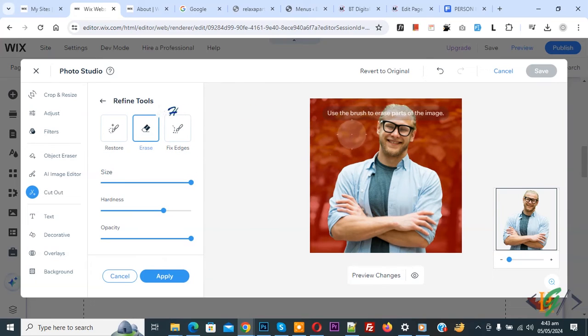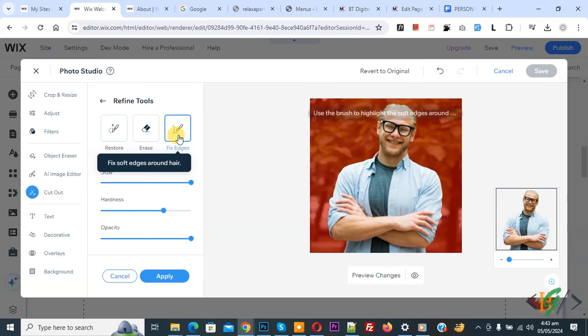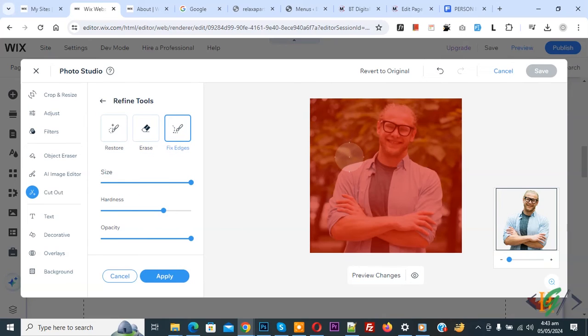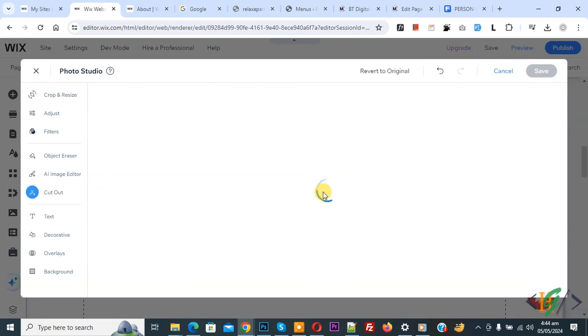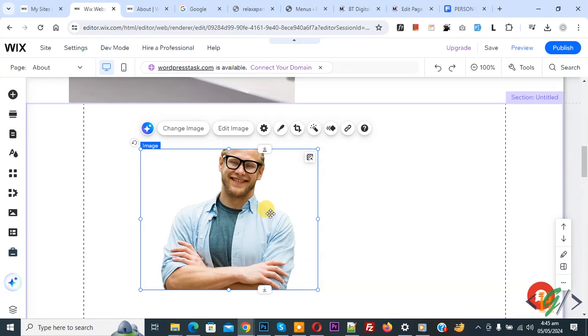To erase more, you can use this. And then you see Fix Edges, so you can do settings according to requirement. And then click on Apply and then click on Save. Now saving. Now you see background from image.